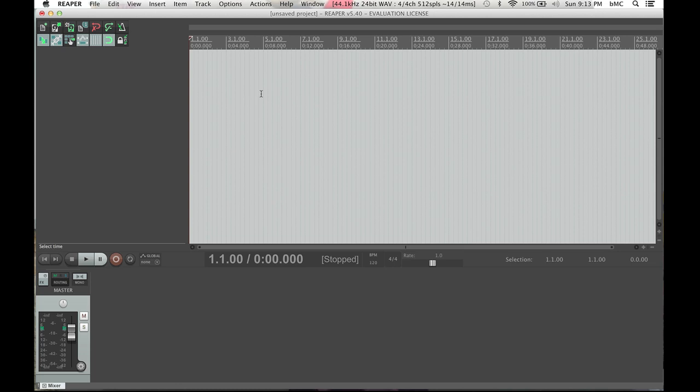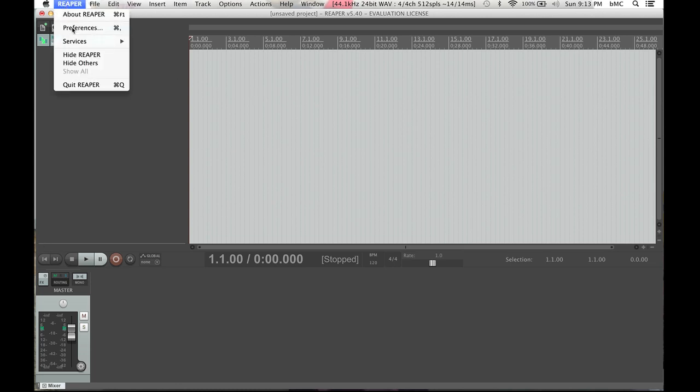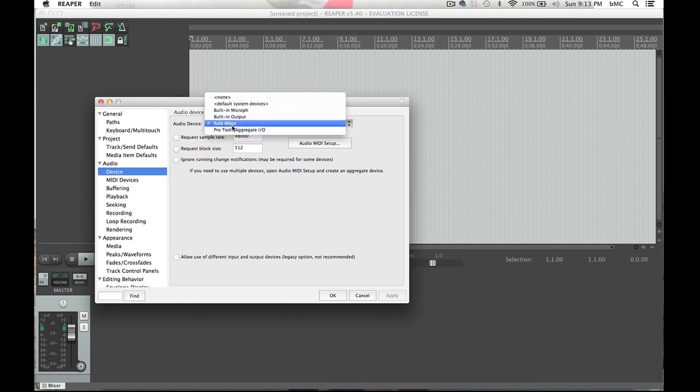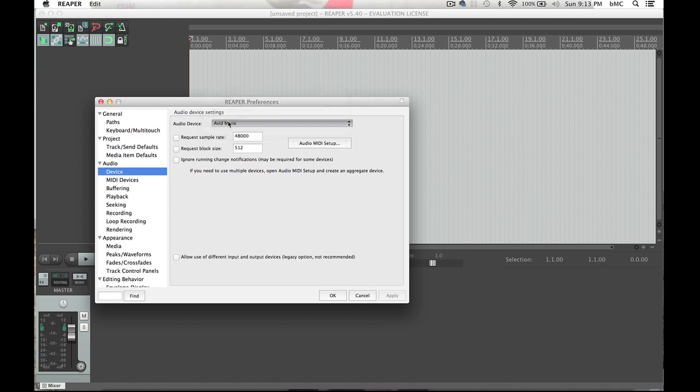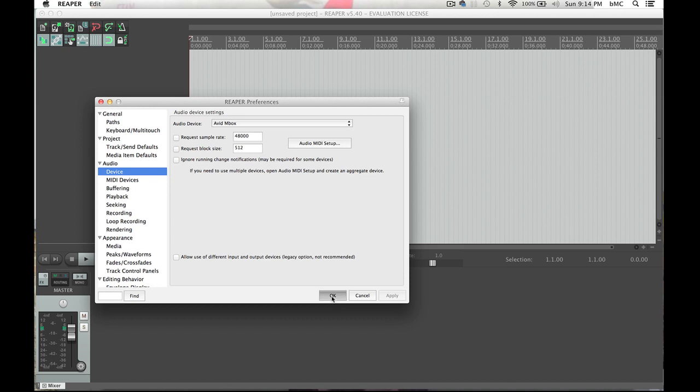To set your analog input, you're going to go to Reaper first, and Preferences. Under Preferences, you will find your Audio Device section, and as you can see, mine has already set itself up for the Avid M-Box, which is what I'm using to input my microphone with. Now, if you have a USB microphone, like a Yeti or something like that, when you click on the Audio Device list, it should come up in this list as long as it's plugged in and powered on. And if that's the case, make sure it's checked, and then you're going to hit Apply and OK.